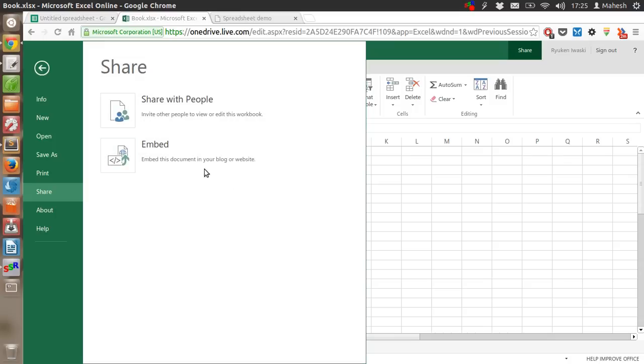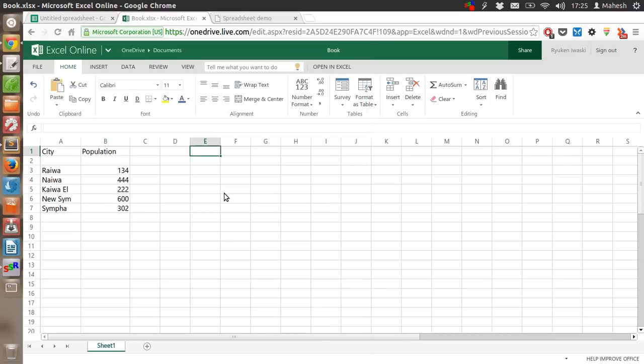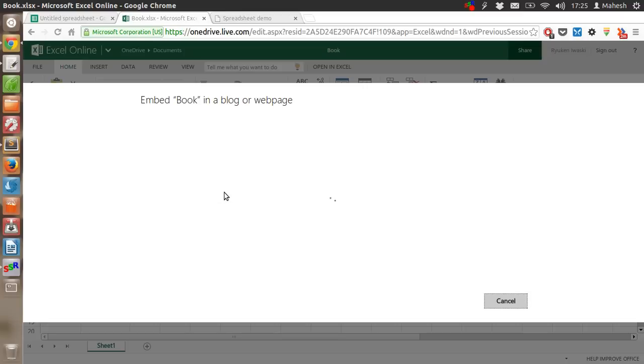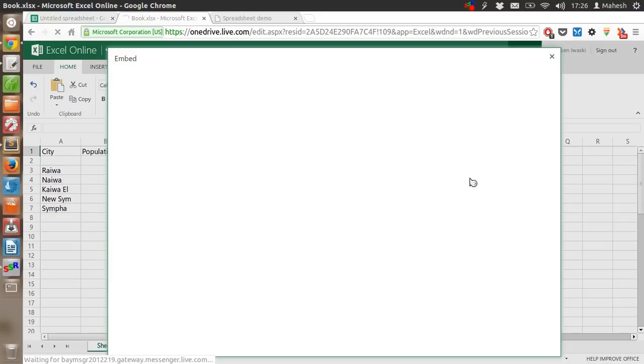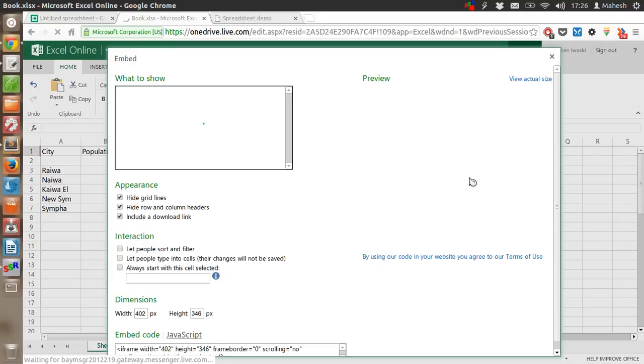After that, a new window will appear. So you have to click on Generate HTML. After that, it will give you a big code.